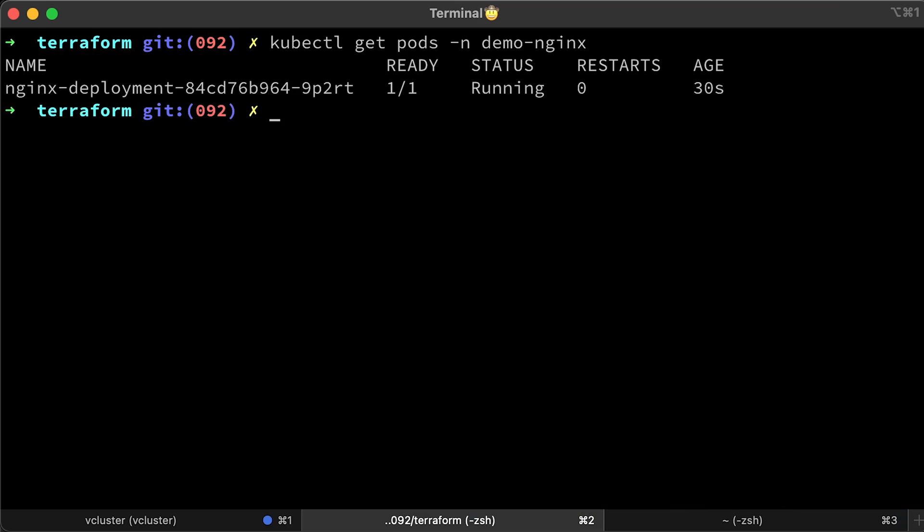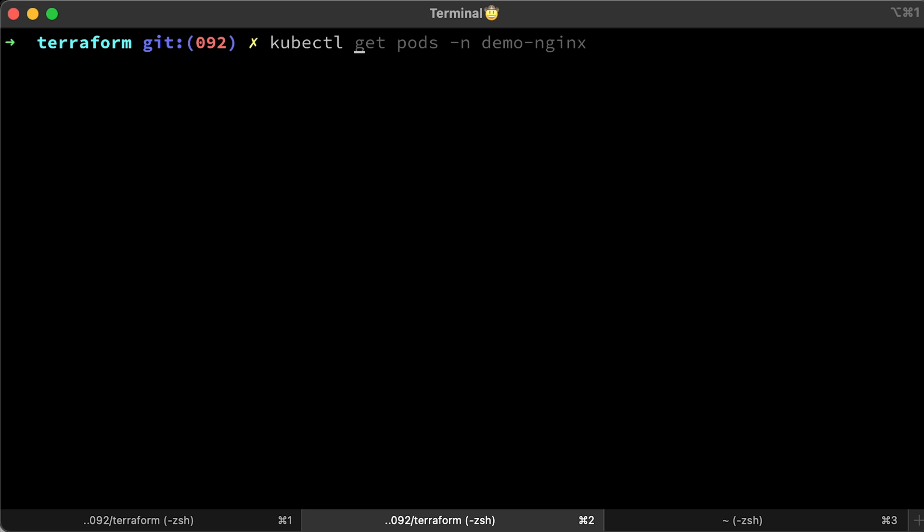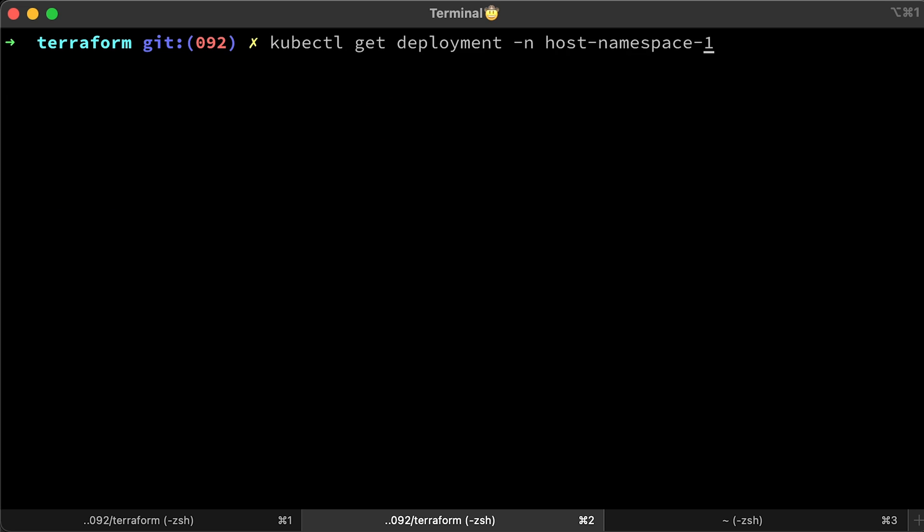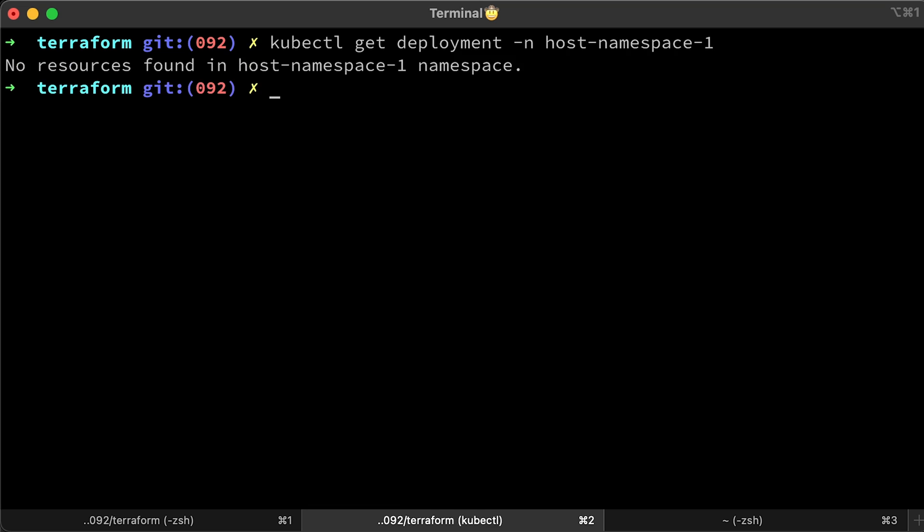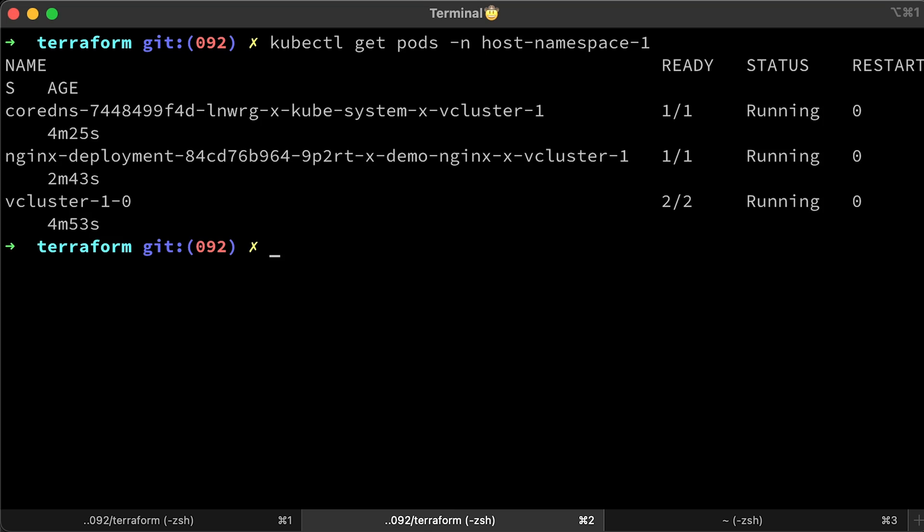Now, let's get pods in that namespace. Exit the cluster and check namespaces in the host cluster. You're not going to find a demo nginx namespace, only host namespace 1. Now, if you get deployments in the host cluster, demo nginx will not be there, but the pods are created in the host cluster using the host scheduler and network. That's why you can see pods in the main cluster. This means there is no overhead and those applications will be efficient as they would be deployed in the host cluster.